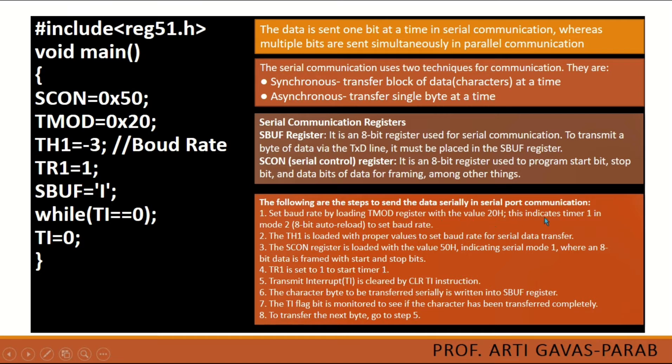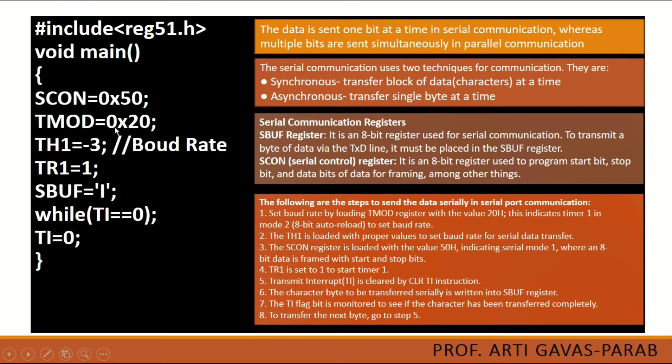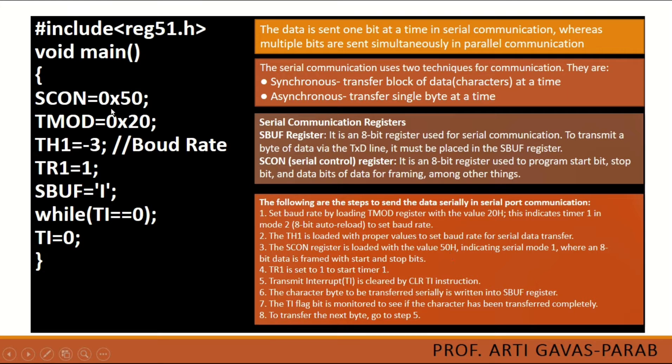These are the steps to understand this program. First, we have to set the output baud rate by loading TMOD register with the value 20h - this is the hexadecimal value. You see here TMOD is initialized with 0x20, which is the hexadecimal representation. Similarly, TH is loaded with some boundary value that you can also vary. Then SCON is to be initialized with 50h in hexadecimal.